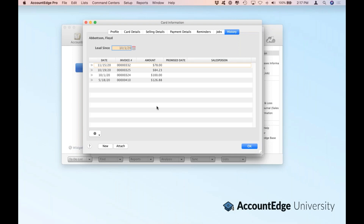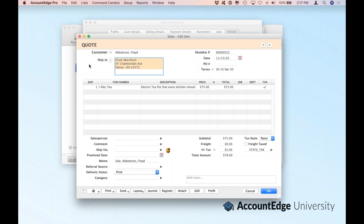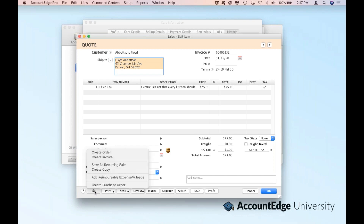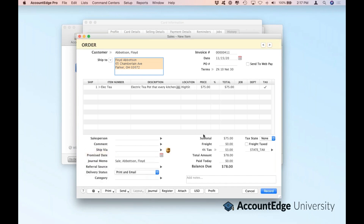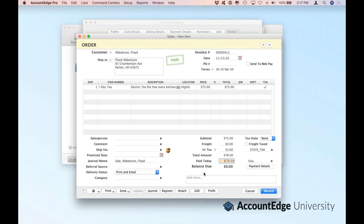Basically you can only process a quote for a lead customer. If we drill into this transaction, you'll see that quote. Now what I can do at this point, using my action button, is create an order — maybe I'm going to get a deposit. So let's go ahead and track that deposit. AccountEdge will assume I'm going to get a full deposit, so as I clicked in the paid today field, it automatically assumed I'm receiving the entire $78, and you'll get a visual cue with the paid stamp at the top of the window.